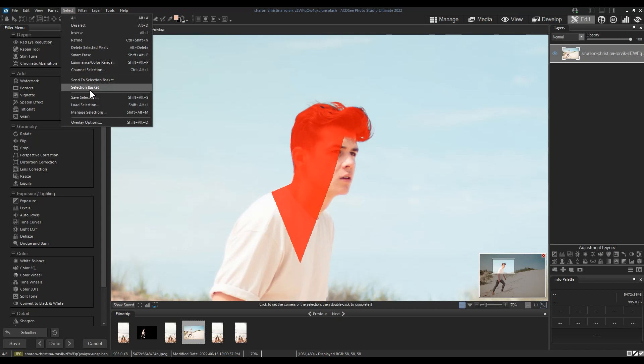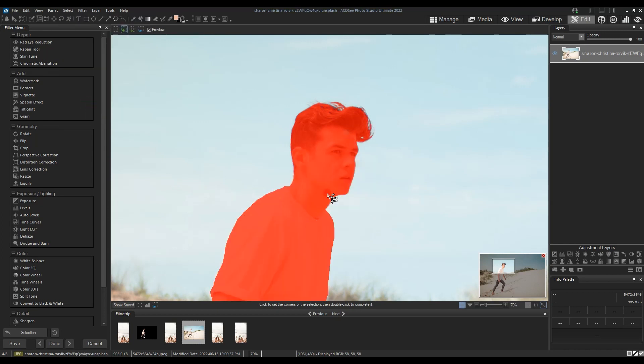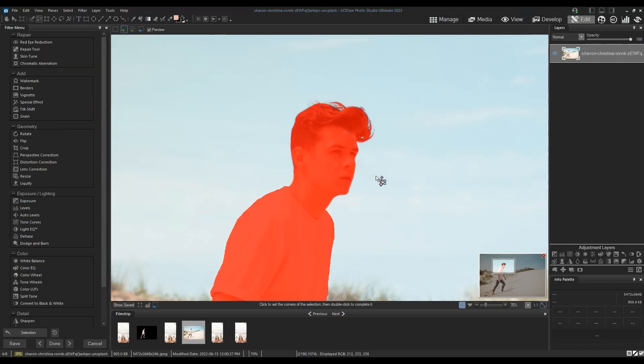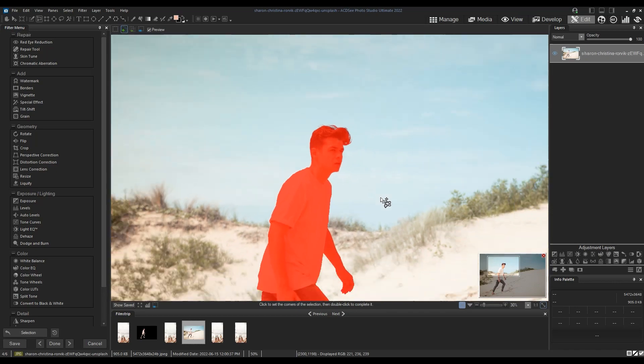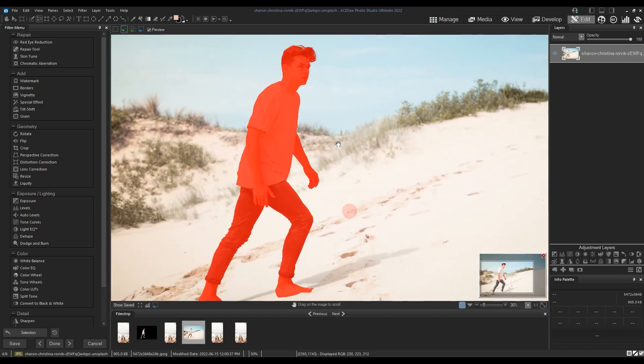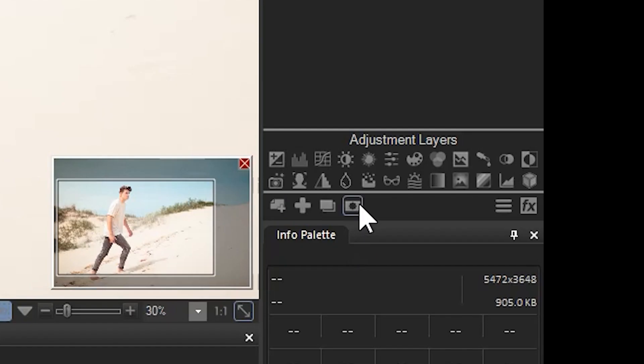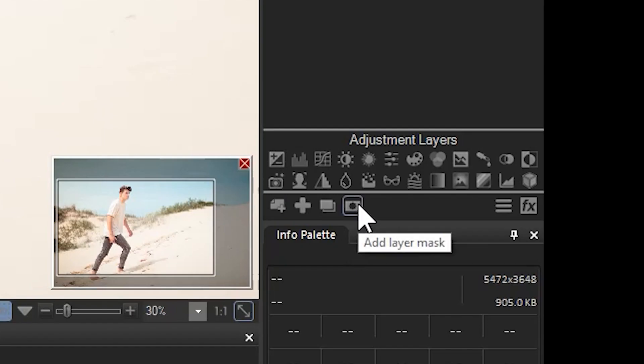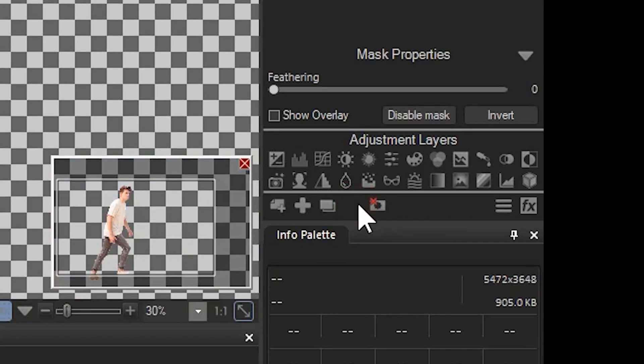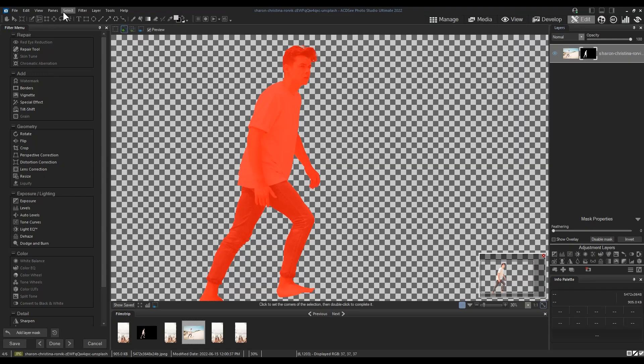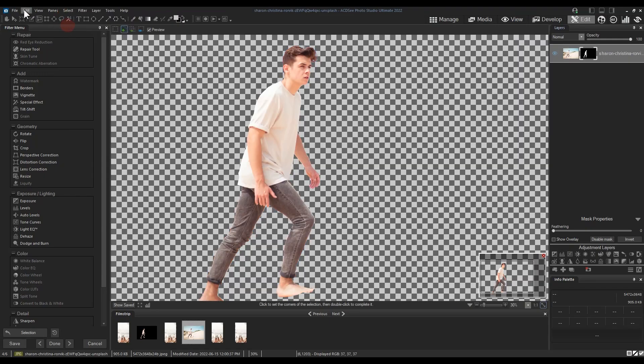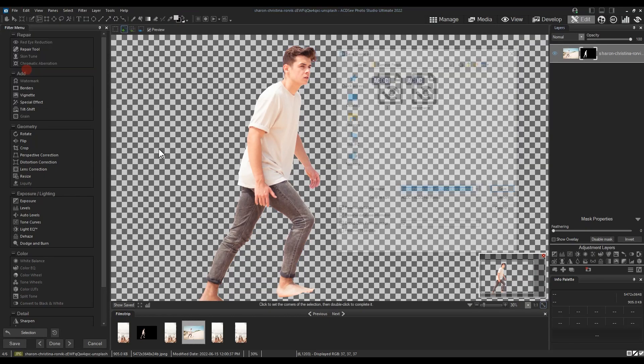Okay, now to shorten this video I'm going to load a pre-made selection. With our selection now made, let's click the mask button located beneath the layer panel. From here we will save this file as an ACDC file.